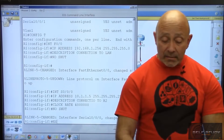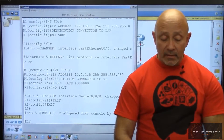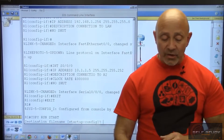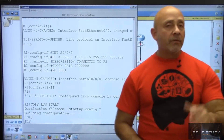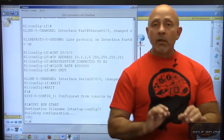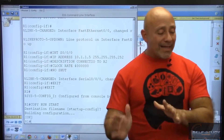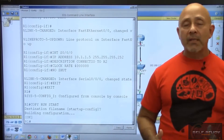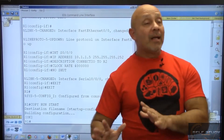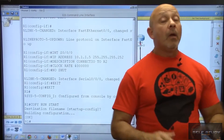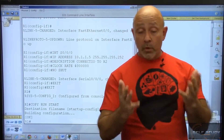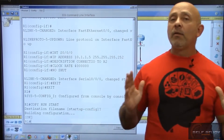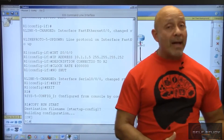Now I'll exit back and do 'copy run start' to save. I could have done a 'do WR' from where I was — that's the nice thing about the newer IOS, you can use the 'do' command from any config mode without coming back to privilege mode. However, for those of you taking the CCNA 200-120 exam, you should know how to come back to privilege mode to do this.